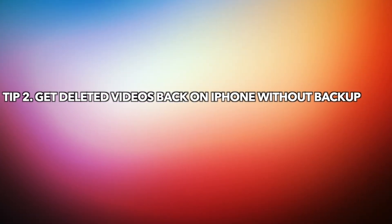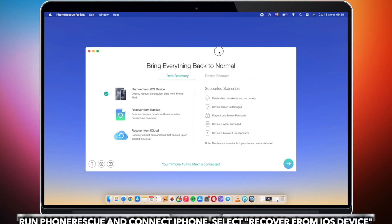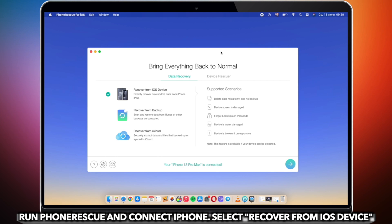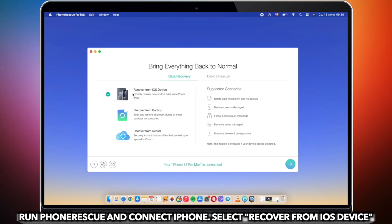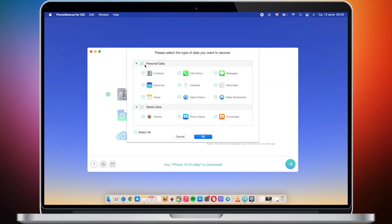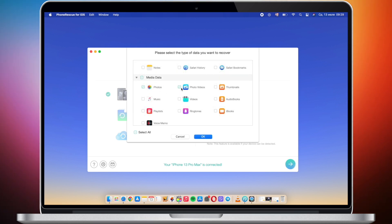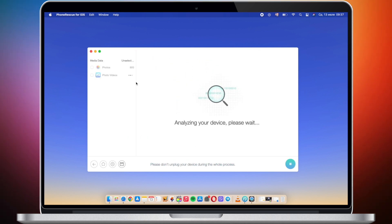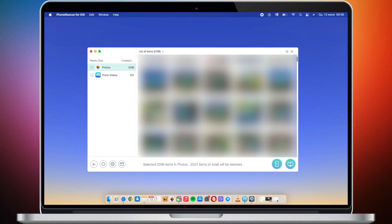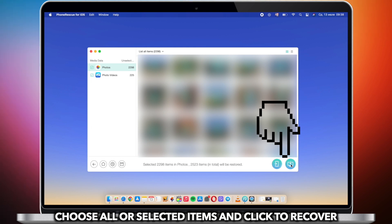In the second tip, we will show you how to get deleted videos back on iPhone without backup. Run iMobie PhoneRescue on your PC or Mac and connect your iPhone via USB cable. Check Recover from iOS Device. Next, select Photo Videos. Choose all or selected items to recover. You can recover to device or to computer as you need.